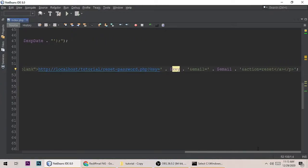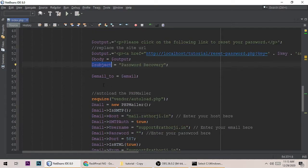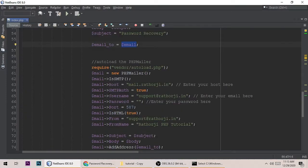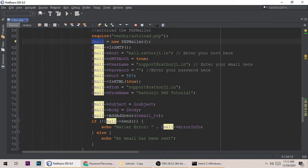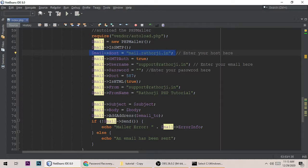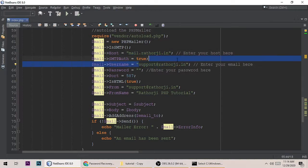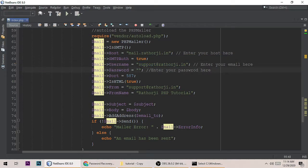The email subject and 'mail to' address correspond to whatever the user entered. For PHPMailer, I create a PHPMailer object and set the SMTP username, password, and hostname. My hostname is mail.ratog.in. If you don't know your SMTP hostname, username, or password, you can get them from your cPanel or Gmail. Write a comment and I will help you. I have removed my password for security purposes.